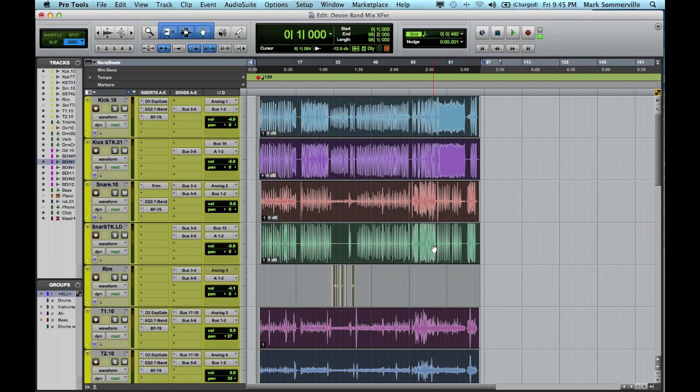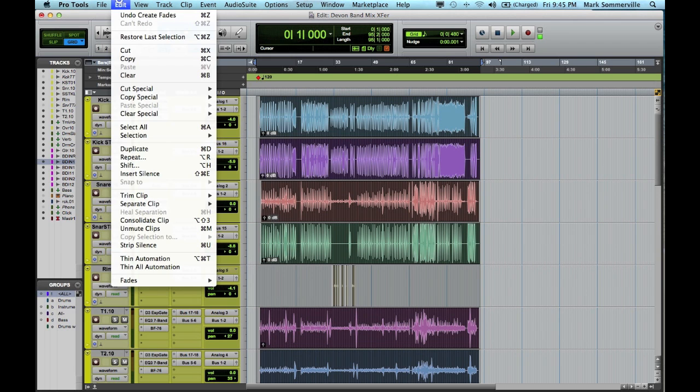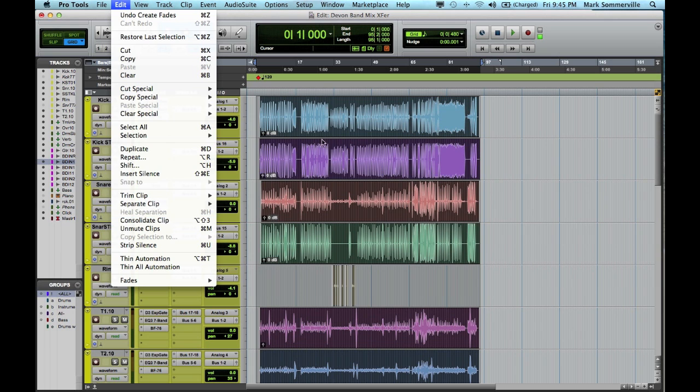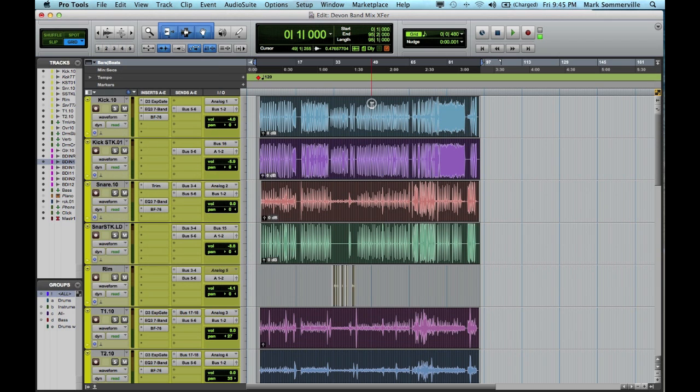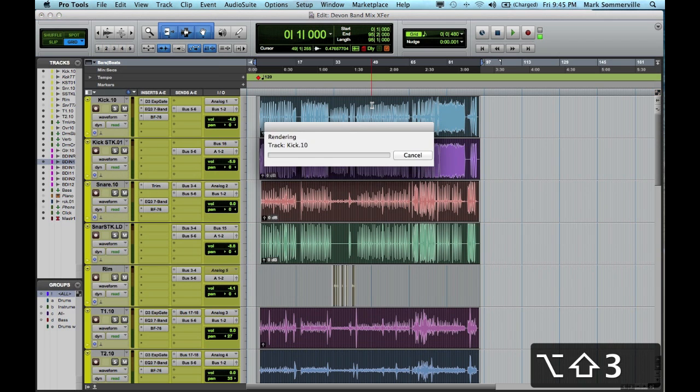This is called Consolidate. Now one way to do it is to go up to Edit, Consolidate Clip. But I like to do it with the Pro Tools shortcut. So I'm going to hit Shift, Option 3.